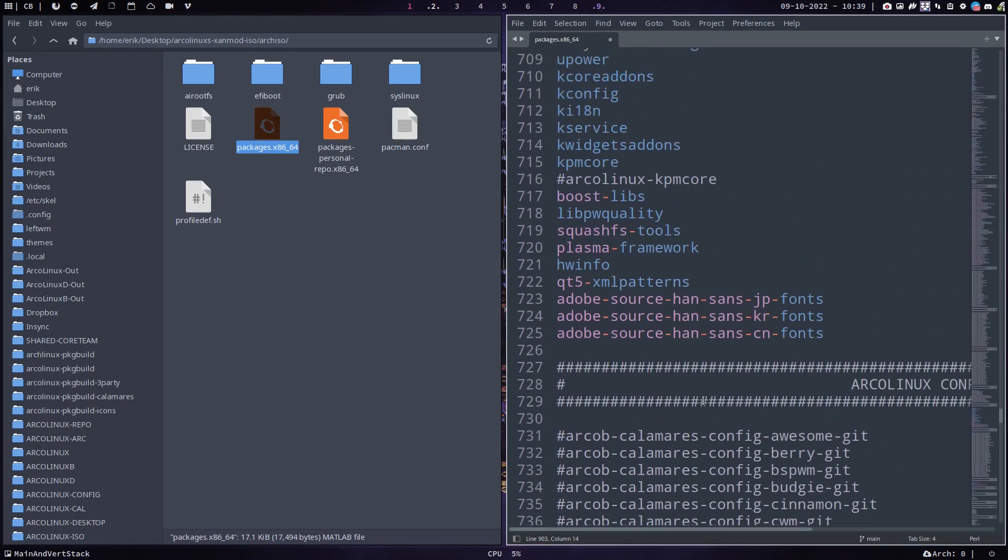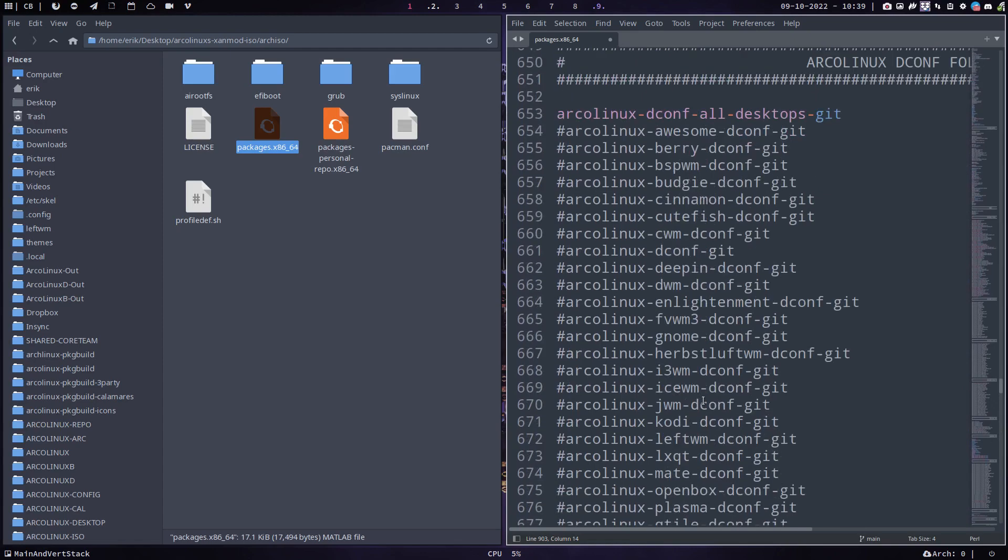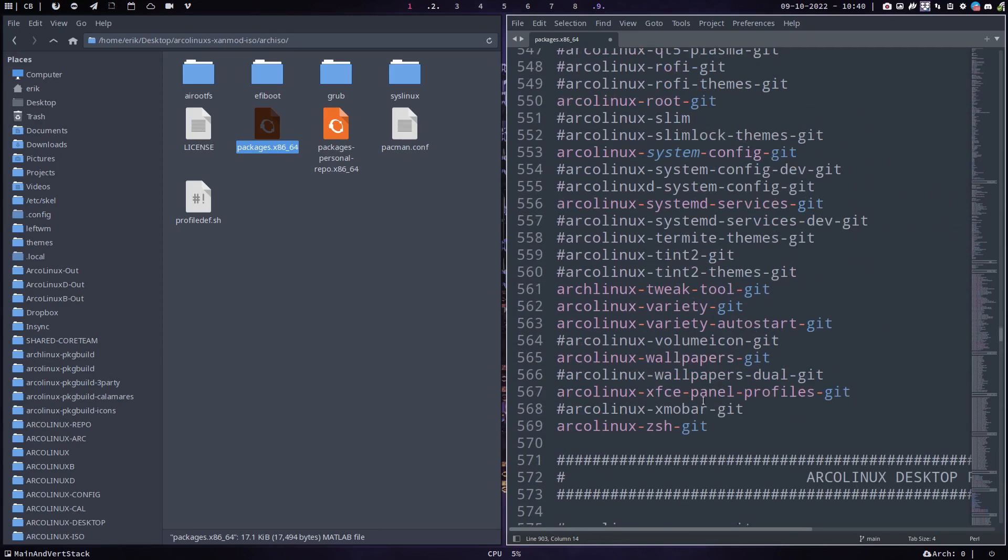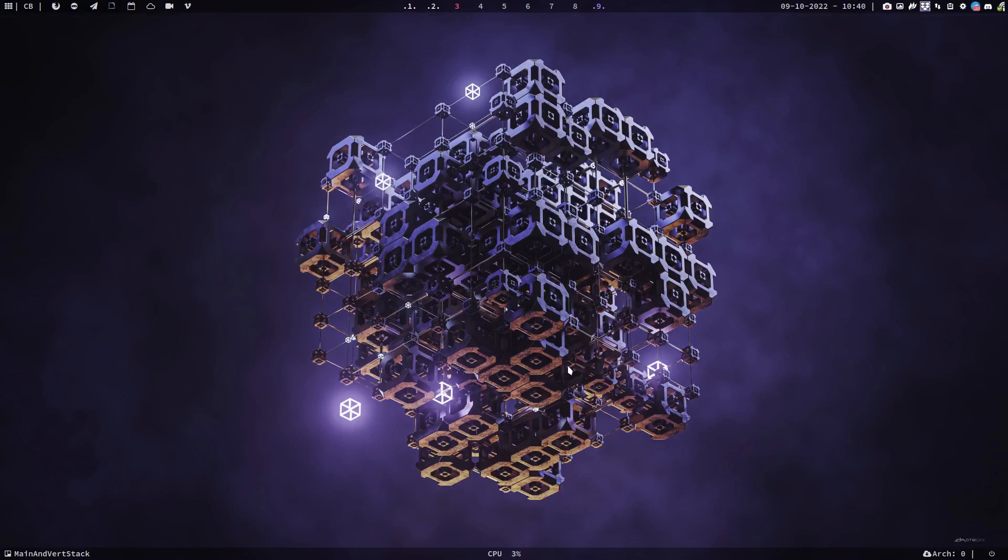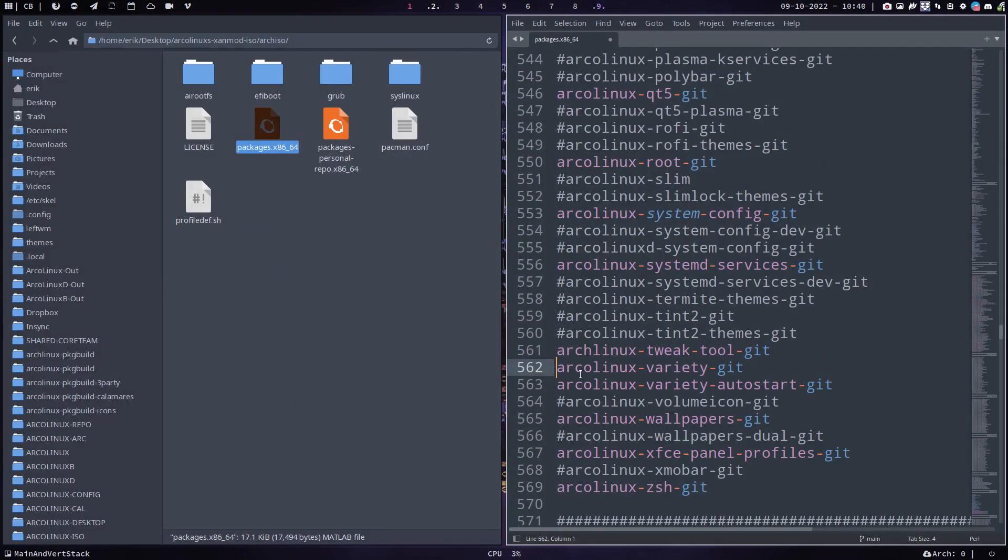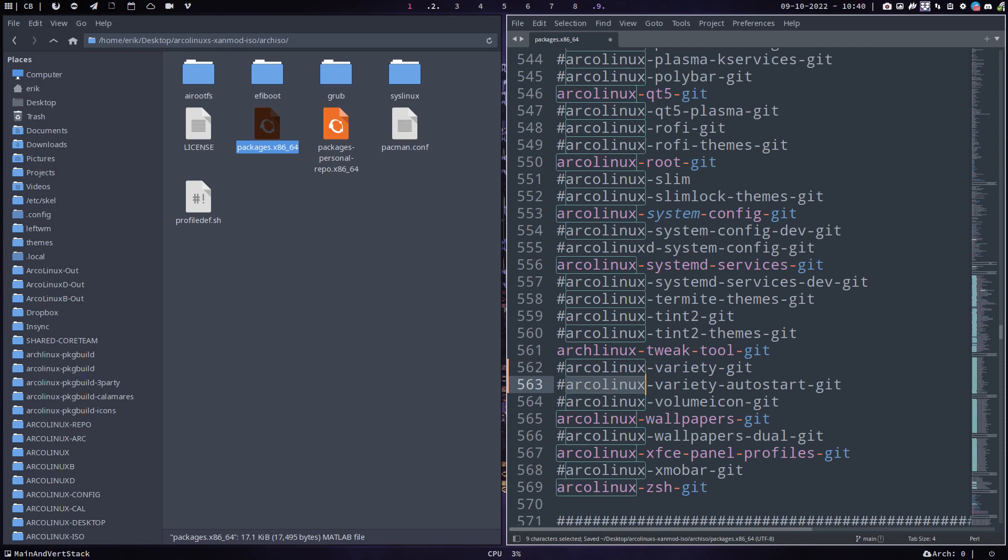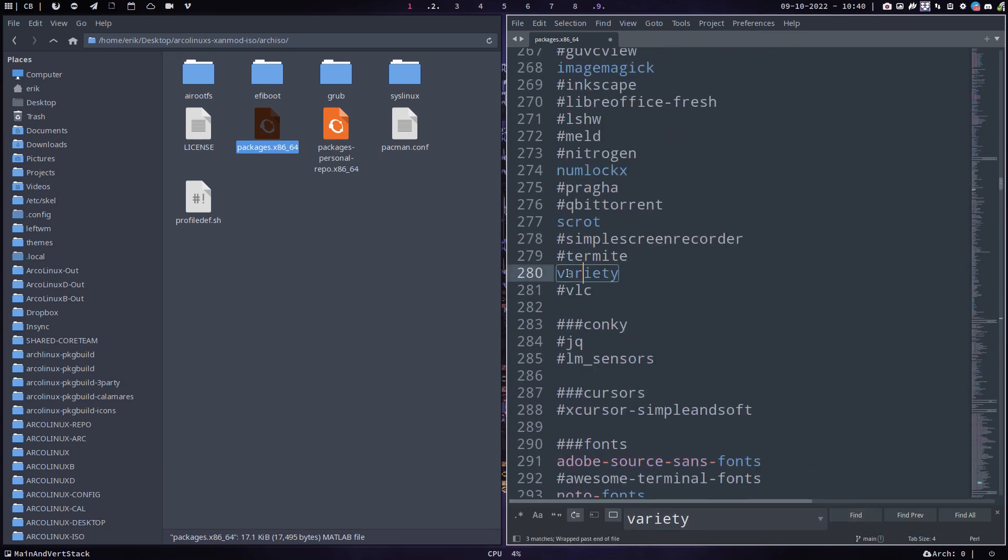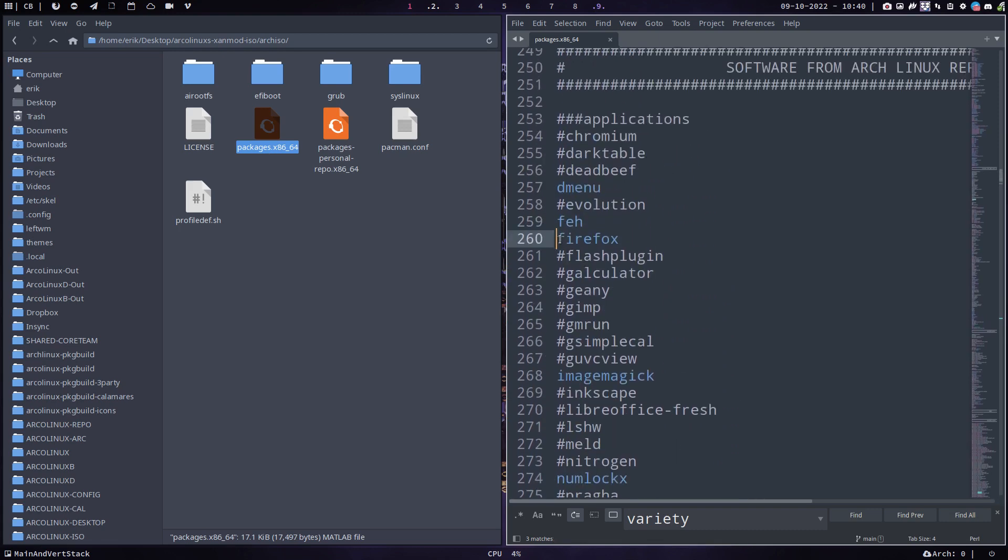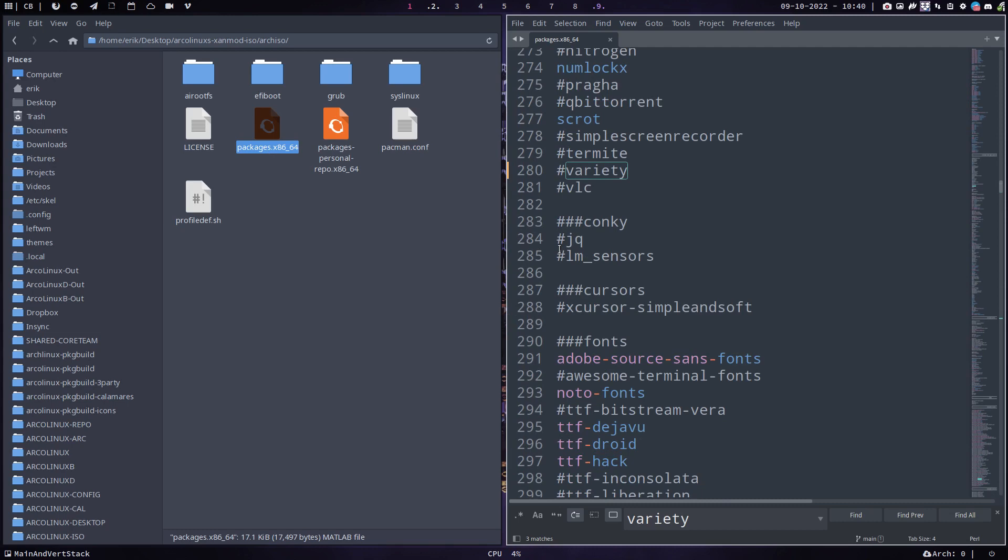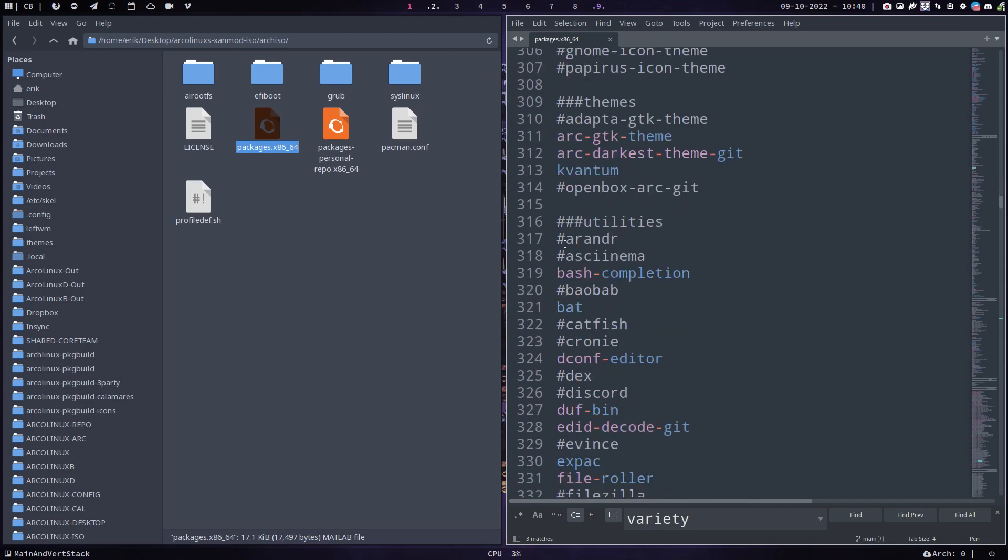We are at the stuff that you may consider getting rid of. If you don't want to have the ArcoLinux tweet tool on there, fine, just put a hashtag there. Same for variety. If you're not keen using variety, just put hashtags in front of it. Think about all the others as well.